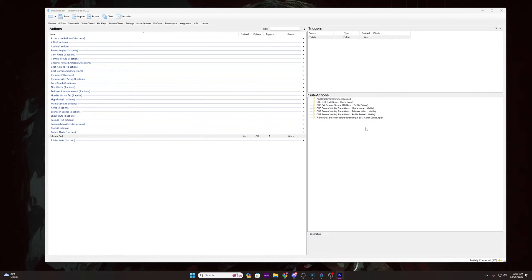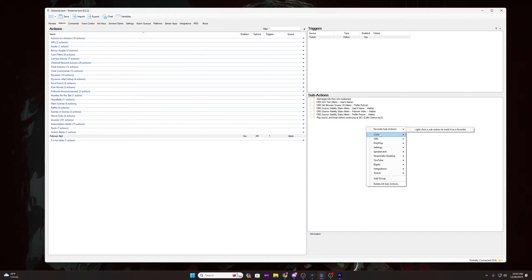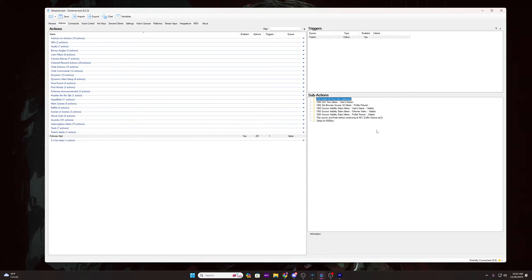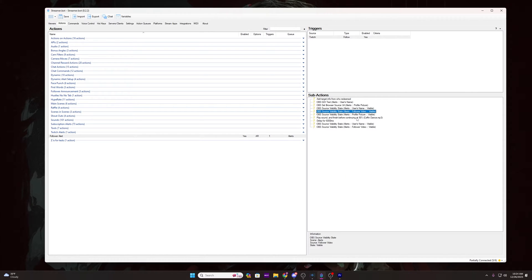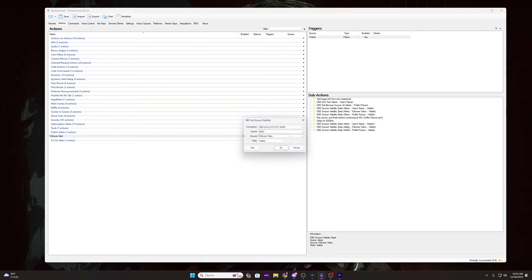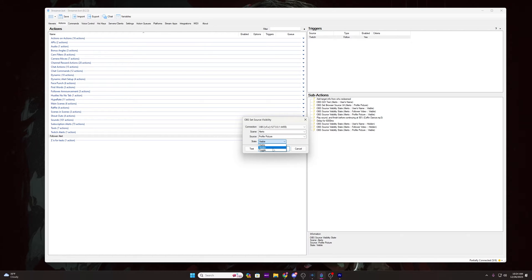Right click in the sub-actions box, go to Core and select Delay. Set the delay to a reasonable amount of time for an alert — I would suggest somewhere between 3000 and 8000, which is three to eight seconds — then click OK. And then lastly, right click on each of your visibility sub-actions you just added, duplicate all of them, and change them from Visible to Hidden by double clicking each duplicate. At the bottom where it says Visible, click that and select Hidden.